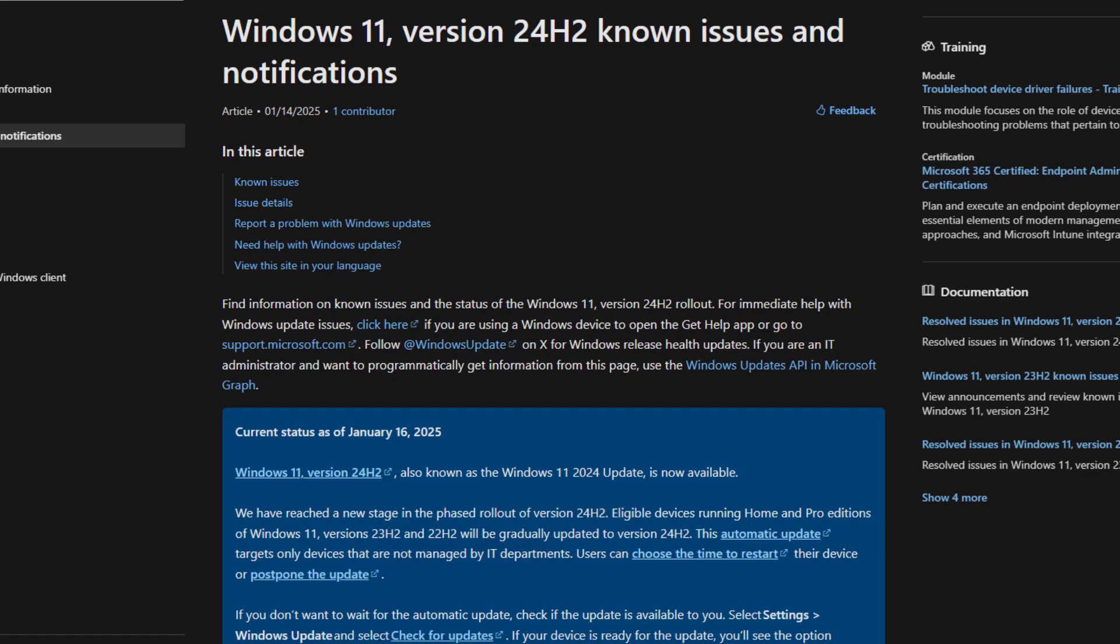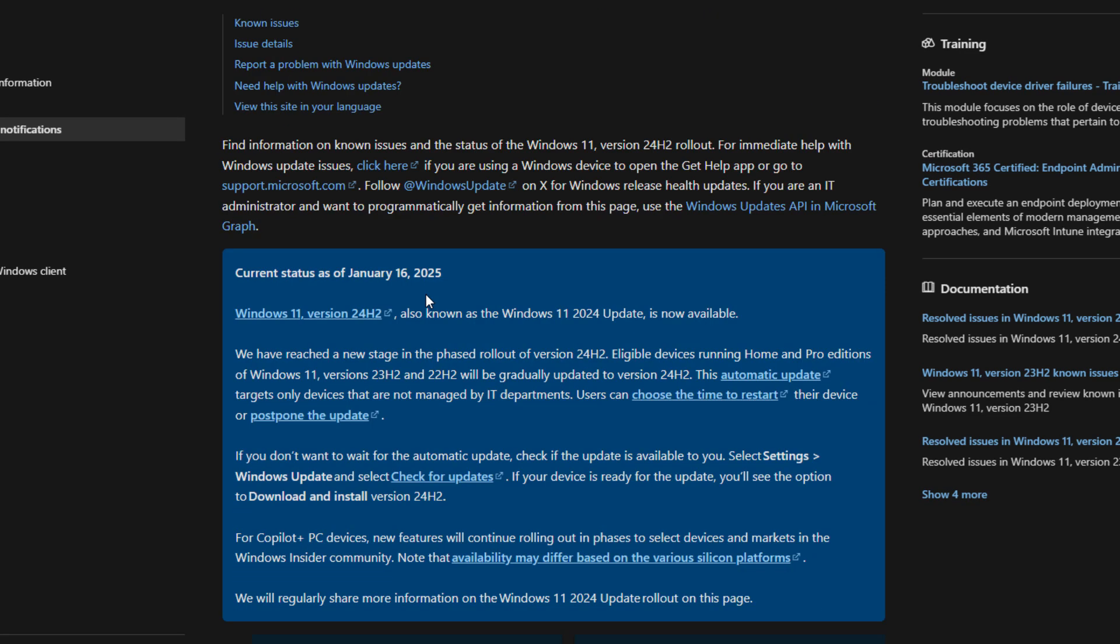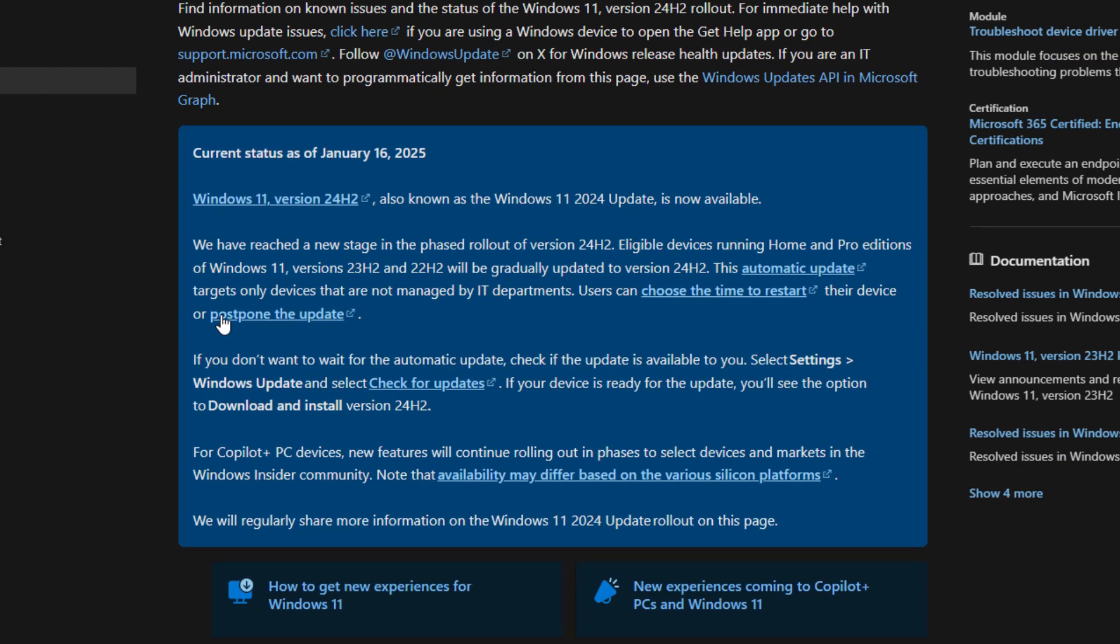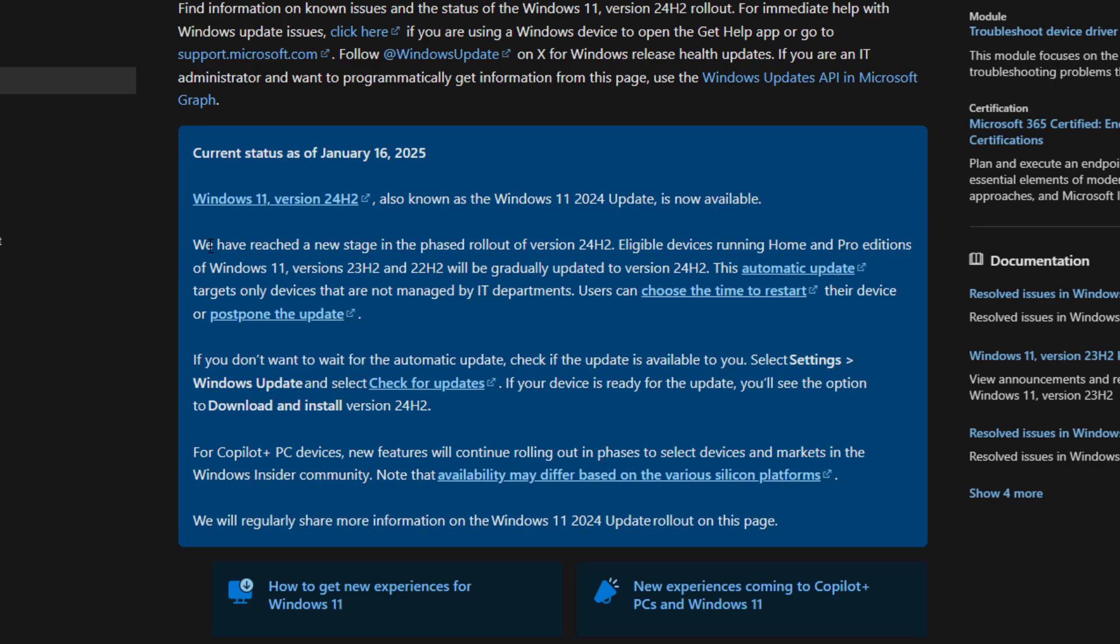As you can see, this is the official page of Microsoft support document Windows 11 version 24H2, known issues and notifications. Starting off January 16, 2025, in their support document, they are also saying,